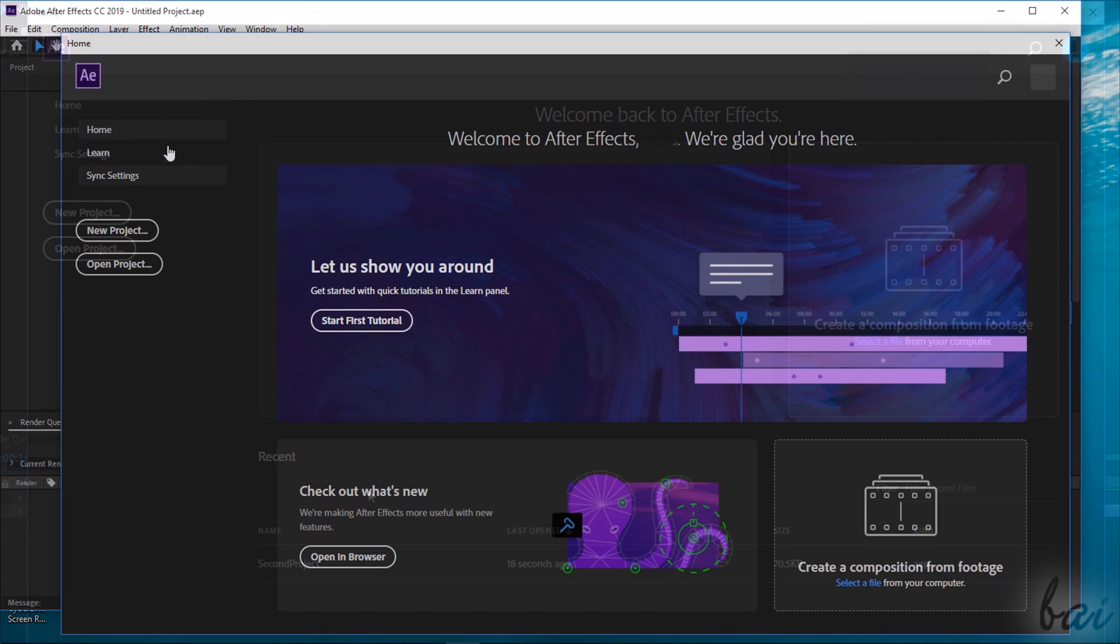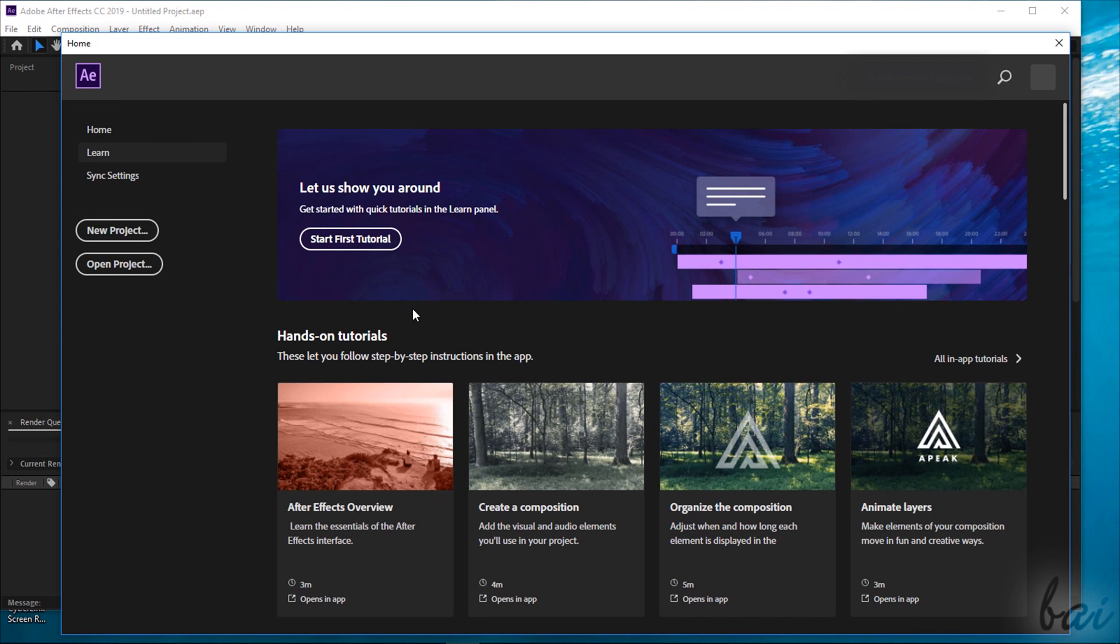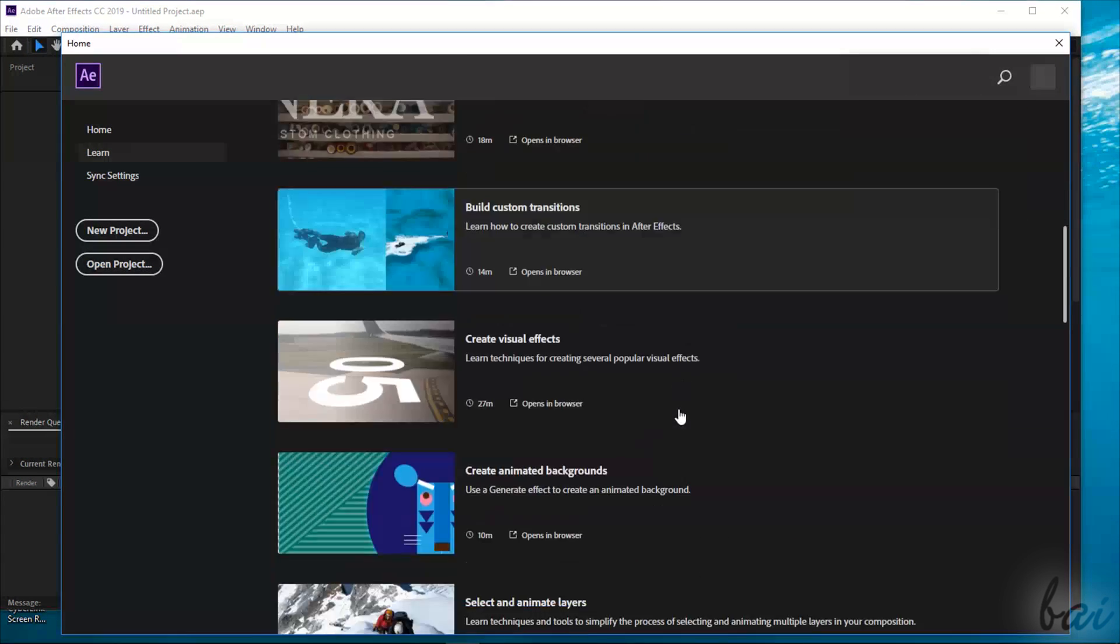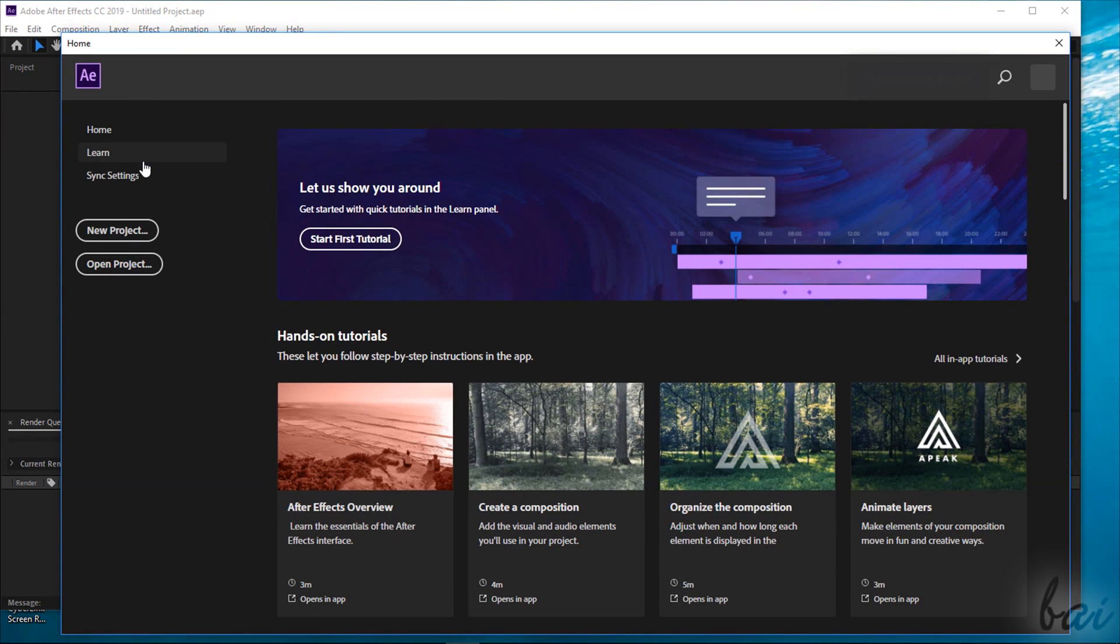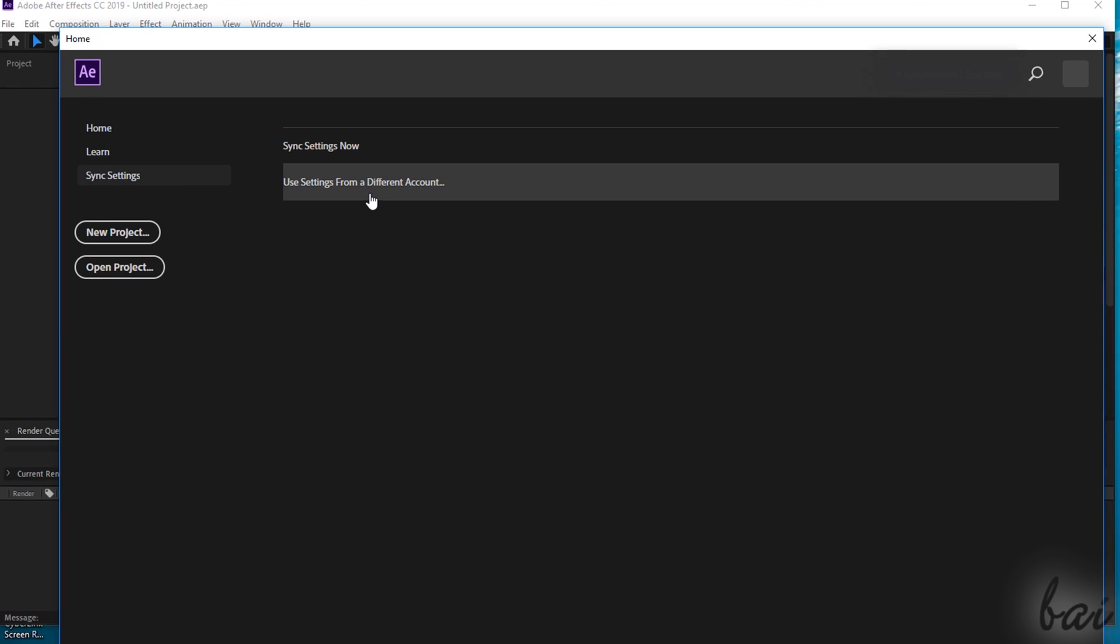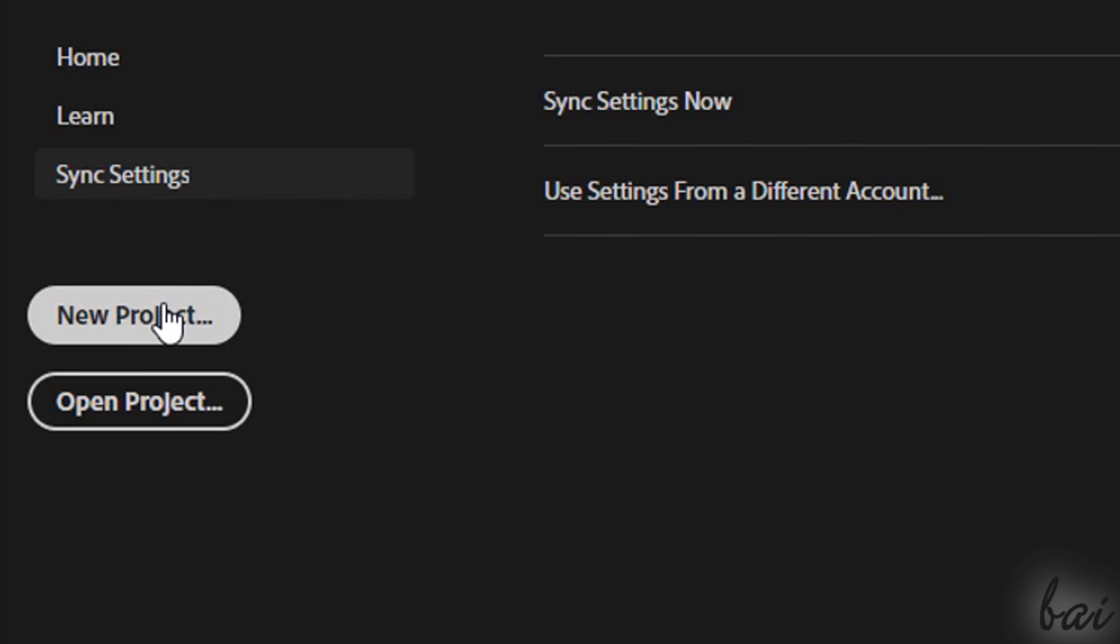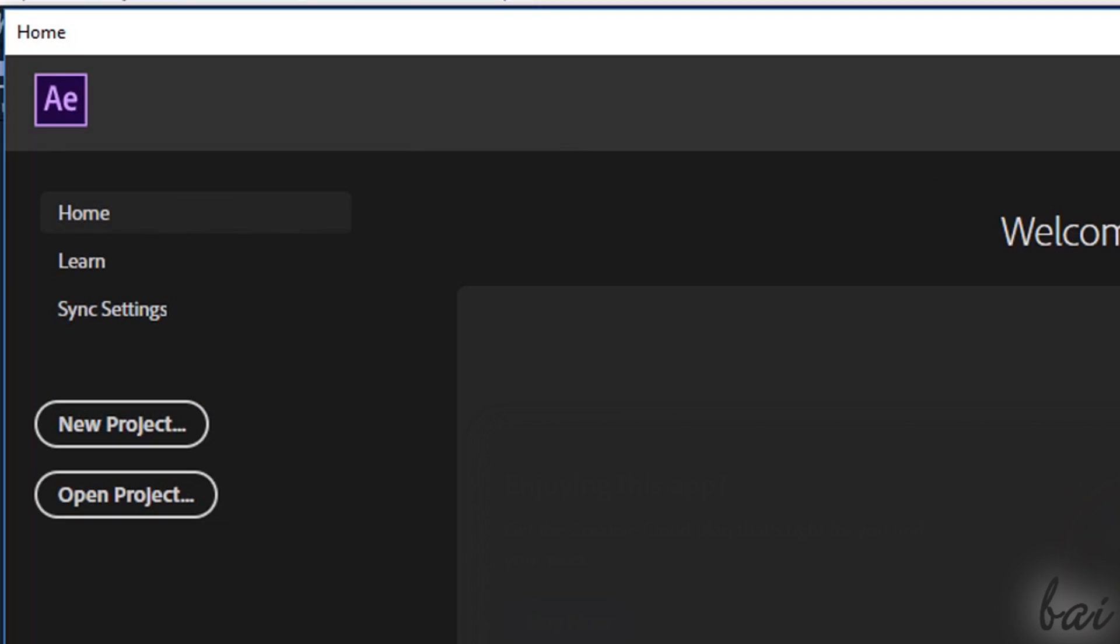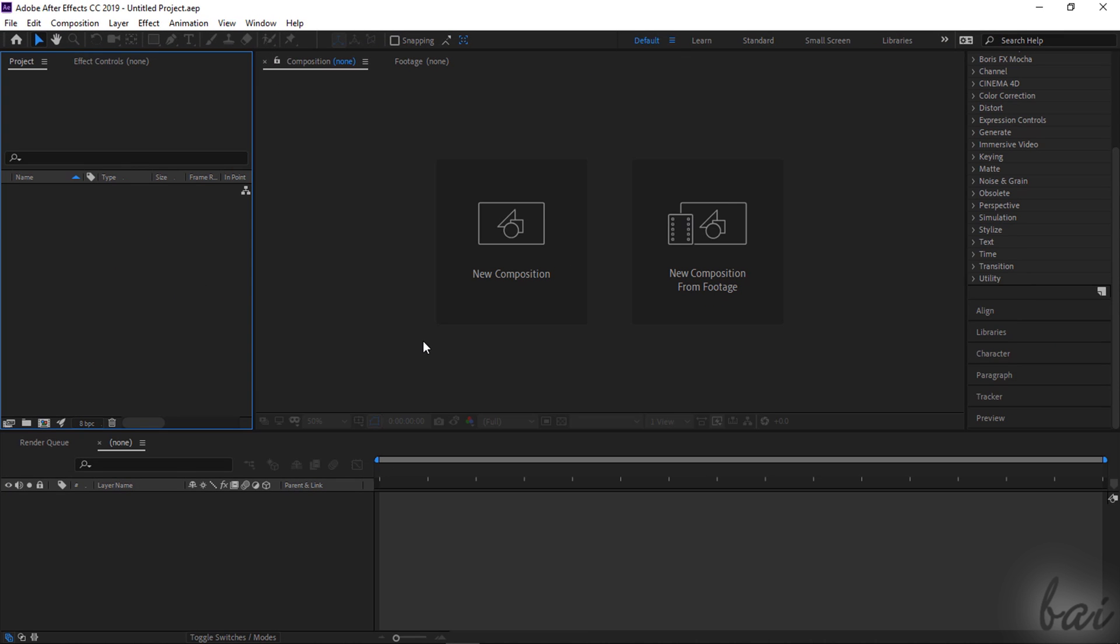Under Learn, you can find several video tutorials dedicated to specific features. Use Sync Settings to sync and import your own settings. In addition, use New Project to start with a new After Effects project, or Open Project to open an existing one. In order to see how to use After Effects, let's start with a new project.